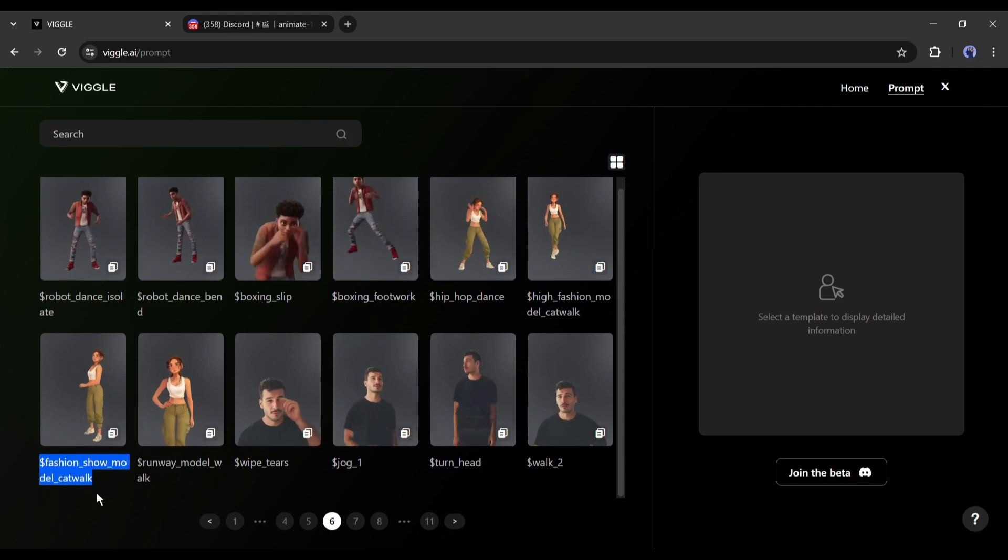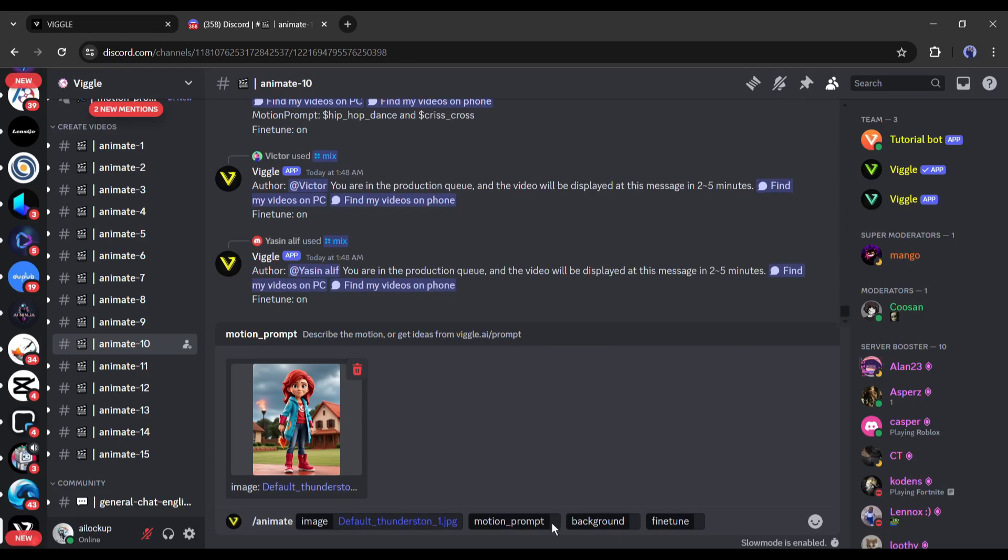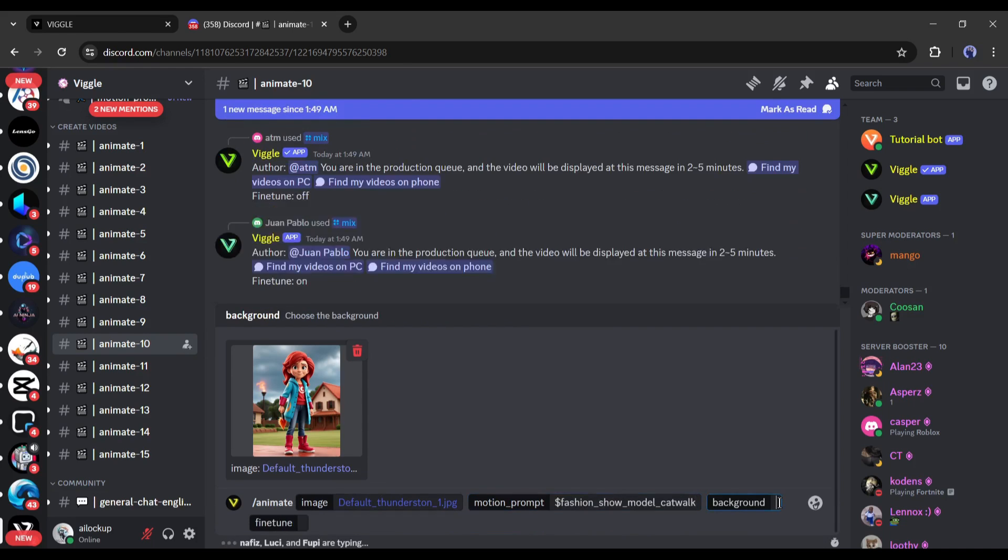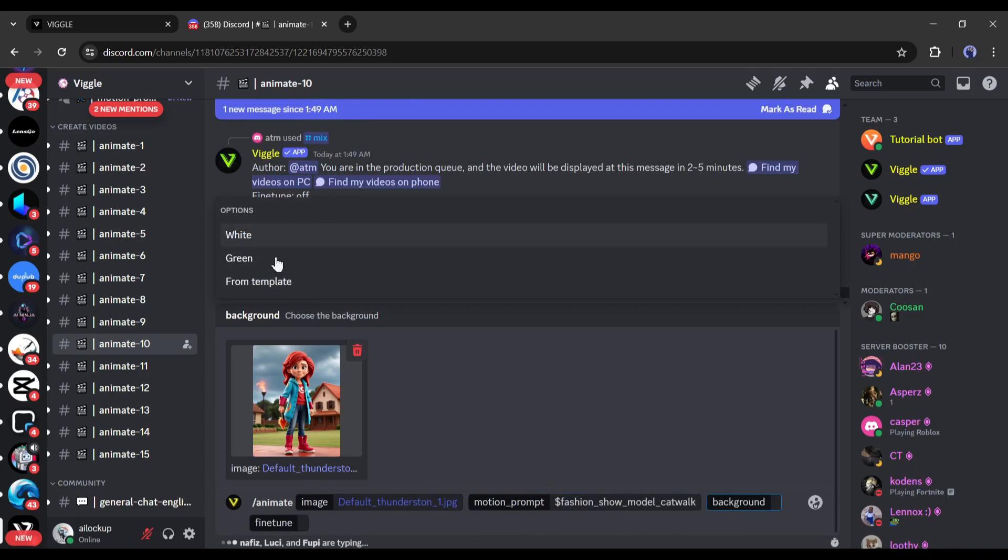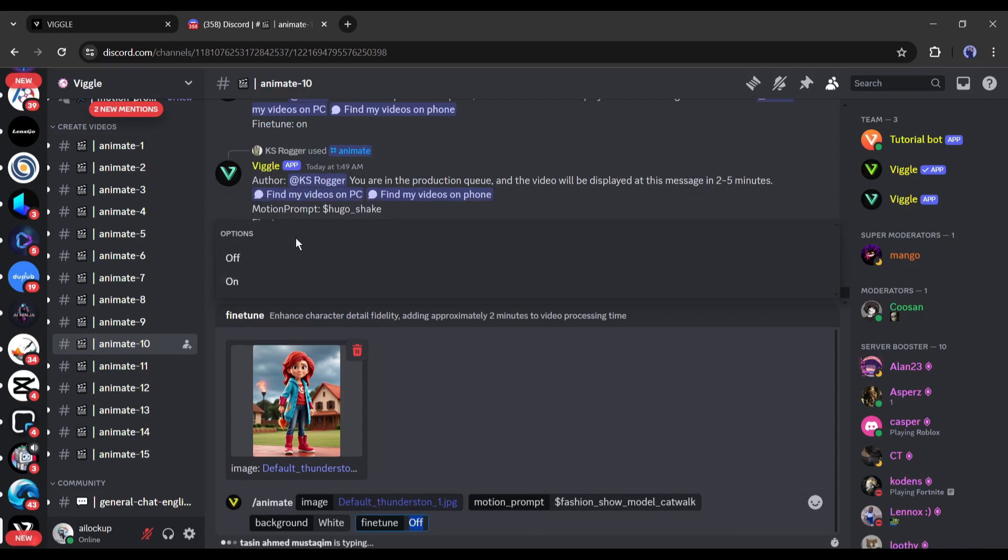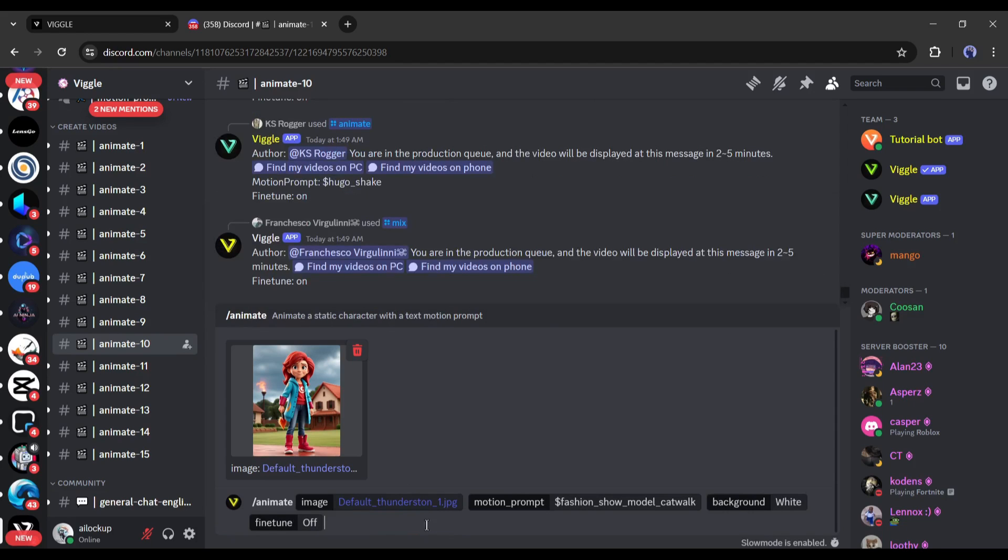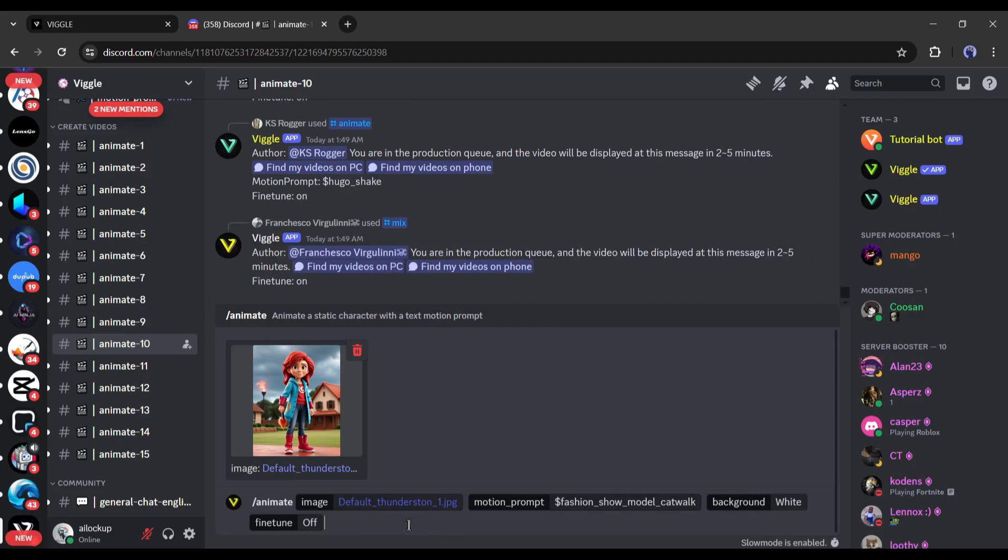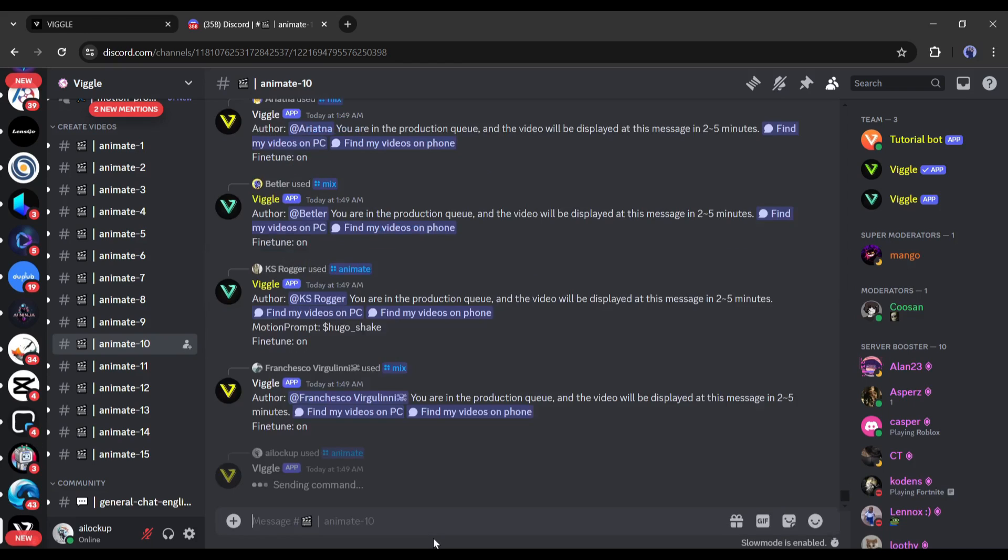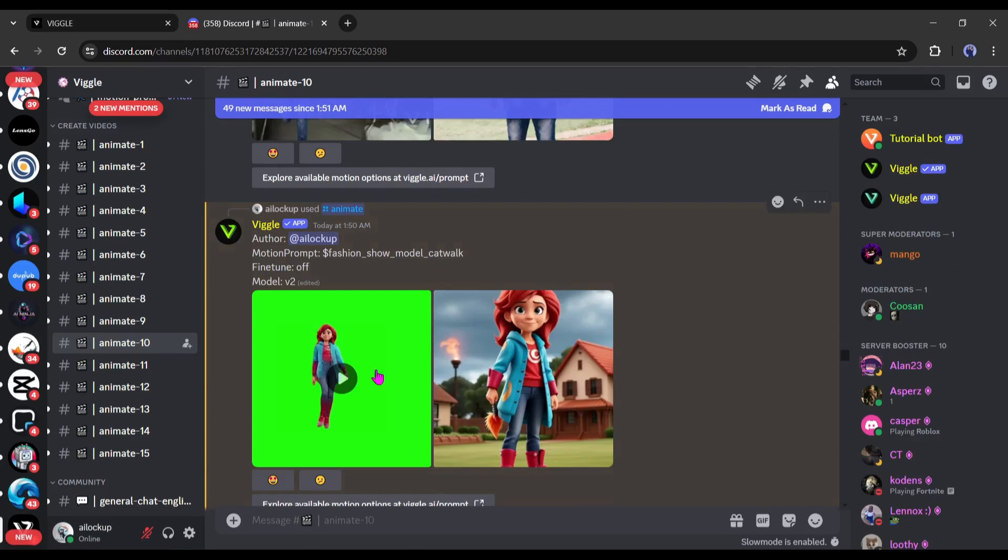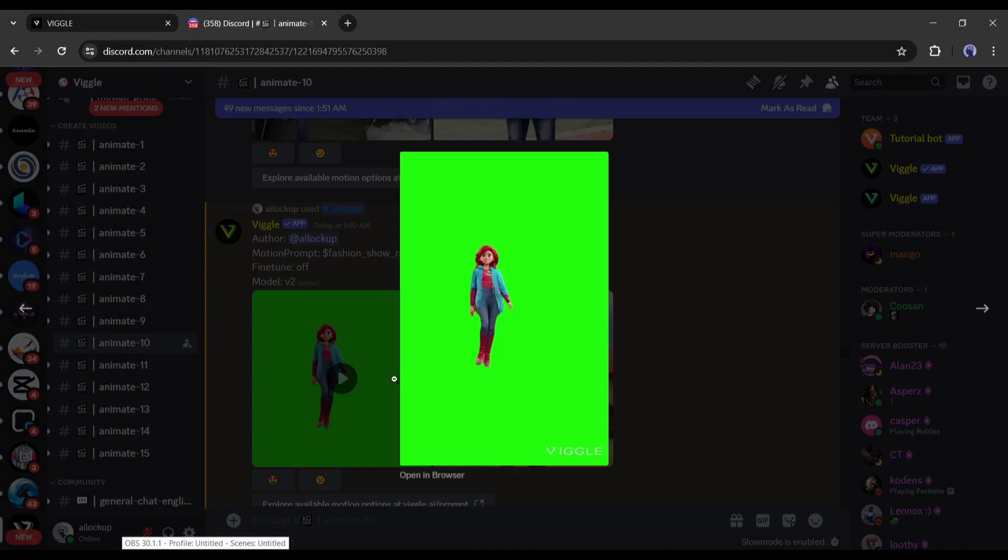Just copy one of the animation prompts here and paste it into Wiggle AI. Next, in the background setting you can select white or green, which is more important if you're going to follow the next step. Also, fine tune, we can select on or off. Let's keep it on this time. Now hit the generate button and our process is in the queue. Let's first forward the video and here it is, our video is ready.